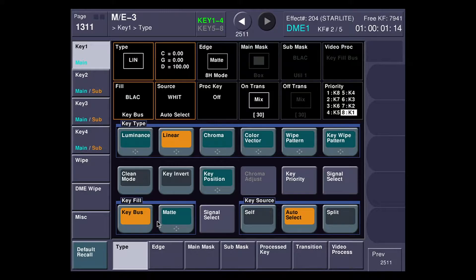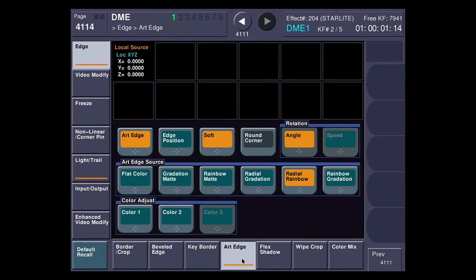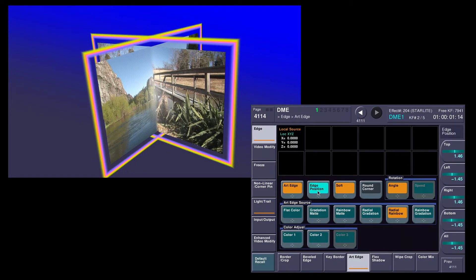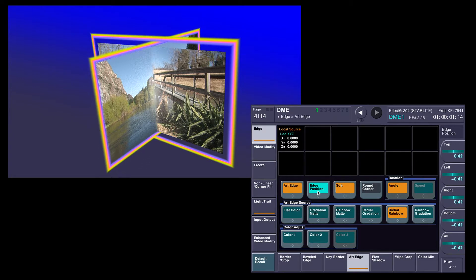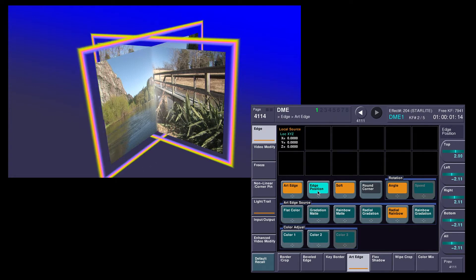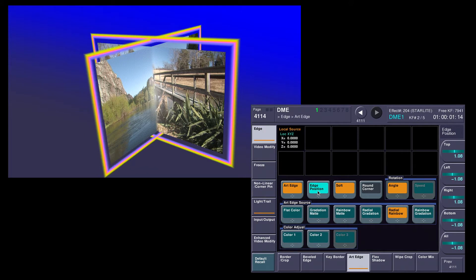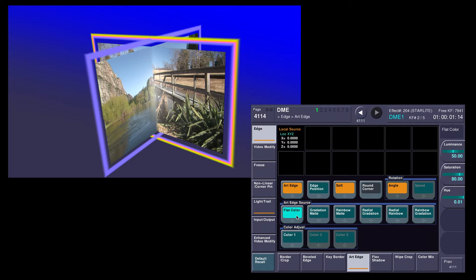The other feature you're seeing here is a new thing called Art Edge. If I go to the DME menu and come over to Art Edge, I can adjust the width like I would on a normal border. I can also adjust where the border is. Notice that this border is able to detach itself from the video. I can change what's in the border. If you look carefully, you can see the texture also can be put on that border.